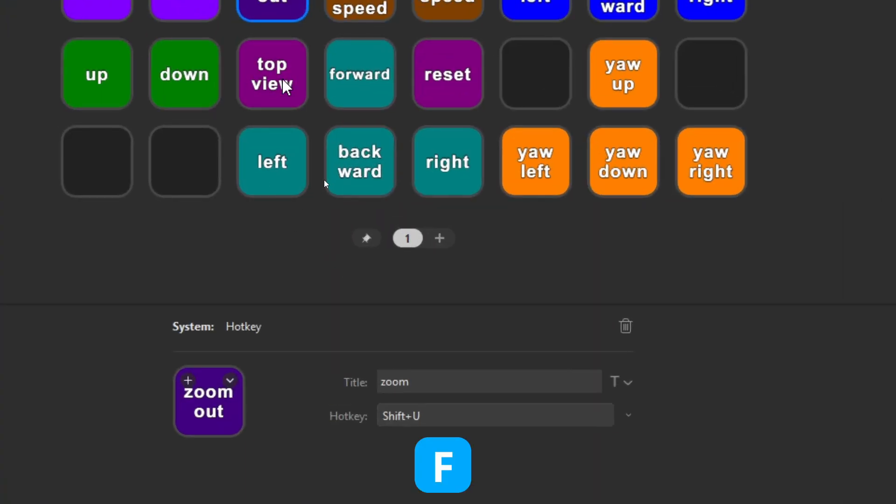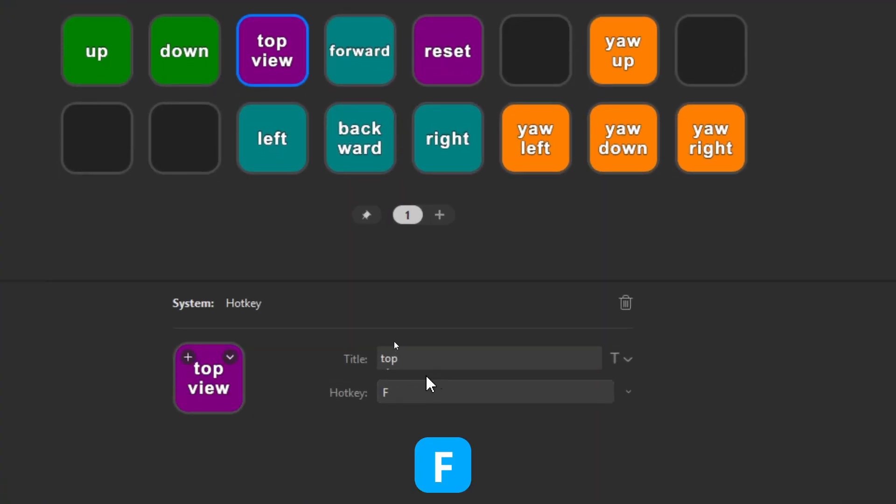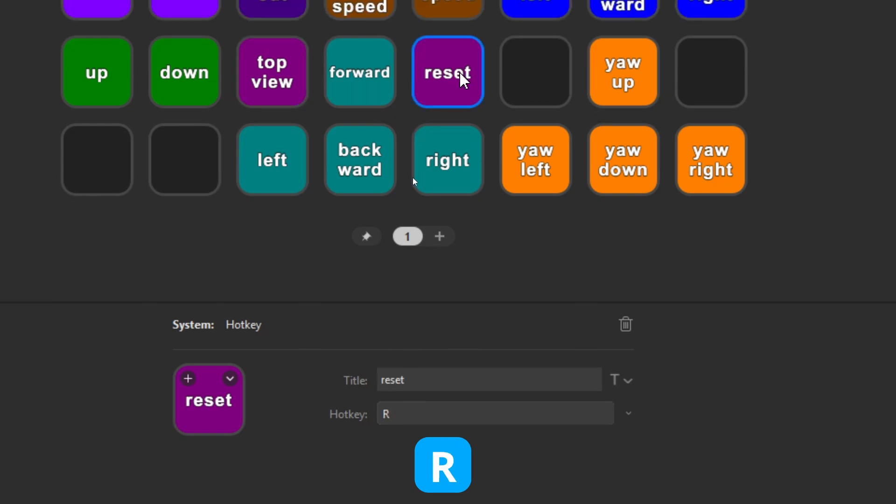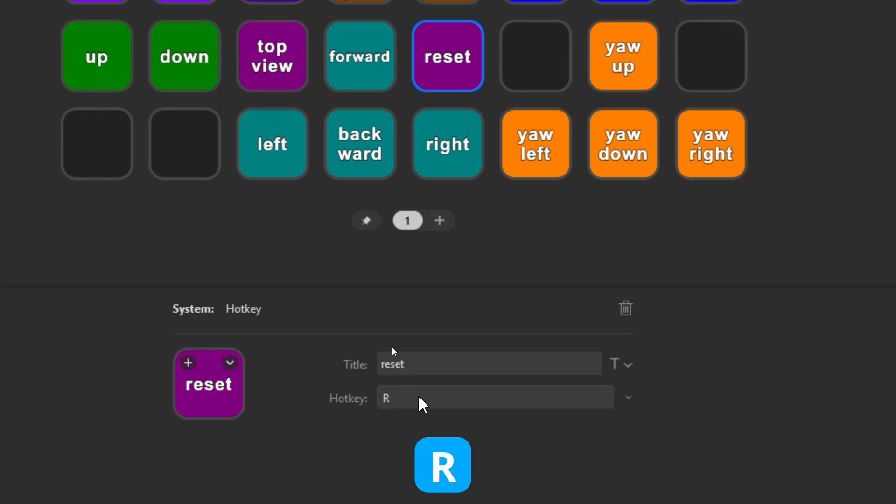So I'm going to zoom in again, then press the top view, which is the letter F from Foxtrot, and the reset is the letter R from Romeo. So those are the buttons which you can assign. And again, don't worry, I will put a full description of all the keys which I used in the bottom of this video.